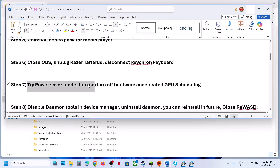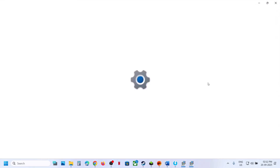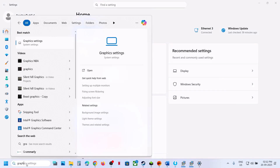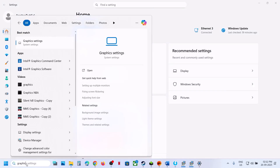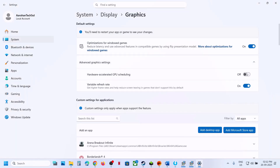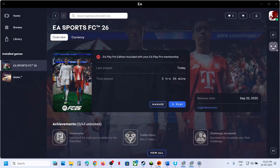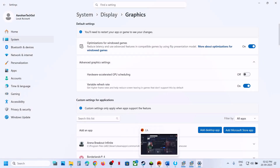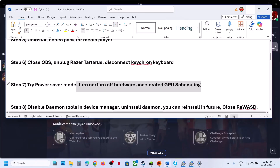The next step is to toggle Hardware Accelerated GPU Scheduling. Type Graphics Settings in the Windows search box, click Graphics Settings, then Advanced Graphics Settings. If it is off, turn it on and launch the game to check. If it is already on, turn it off and launch the game to check.